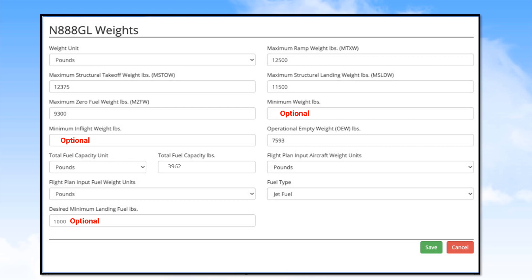There is one more optional selection. You can enter a desired minimum landing fuel. If you do this, all flights will be calculated with that amount of fuel always left on landing. Now, scroll down to click on Save.